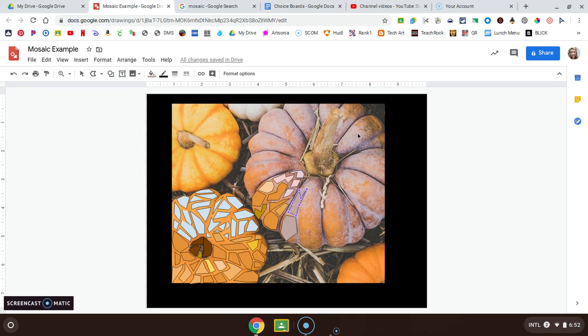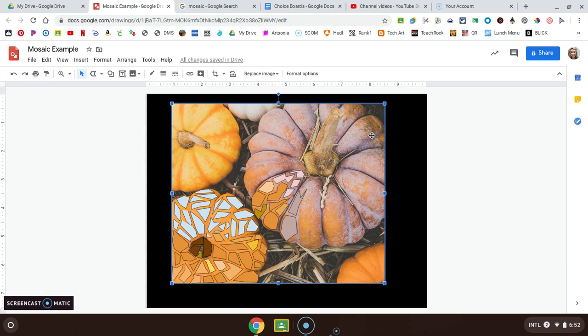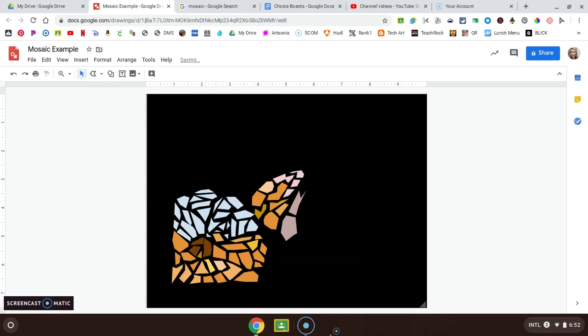When all is said and done, you can delete your picture and your shapes are what's left. And that is how you make a mosaic.